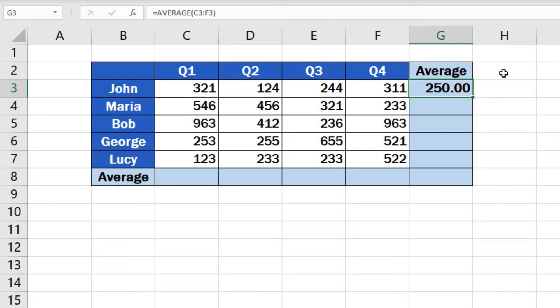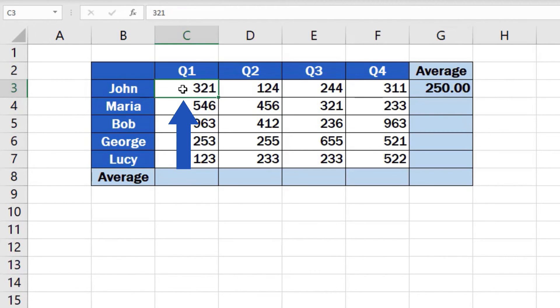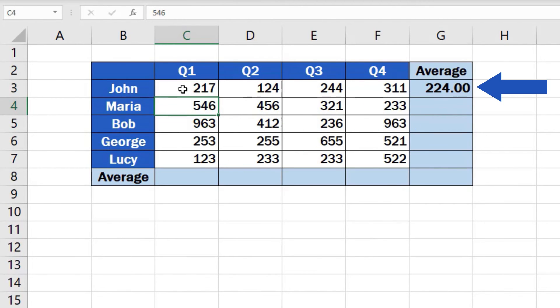For example, if you overwrite the Q1 value of 321 with the number 217, the average will change, which will reflect in the target cell, so the result will always be up to date.